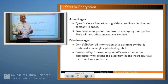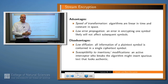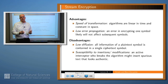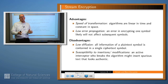The disadvantages are kind of the flip side of that. You have low diffusion because each character is encrypted individually and so all the information from that character remains sort of in place in the ciphertext. And you have a susceptibility to insertions or modifications — for example, if an attacker caught on to the scheme they could stick some characters in, change the meaning of your message, and you might not even be able to notice that.